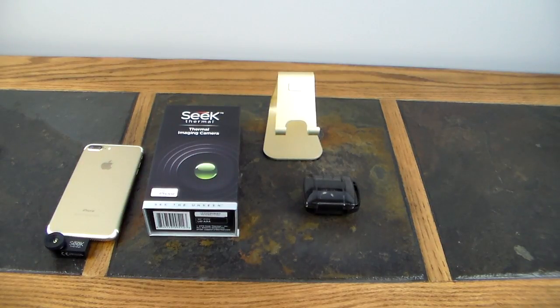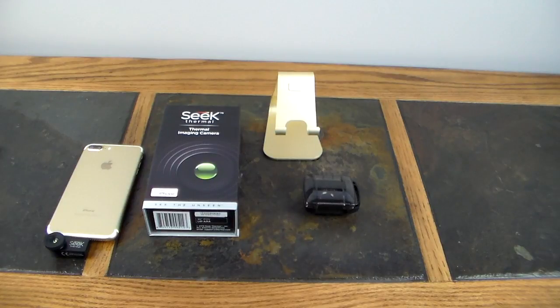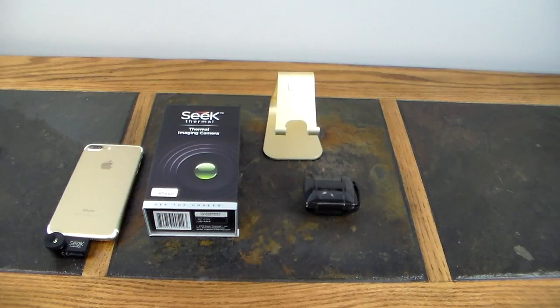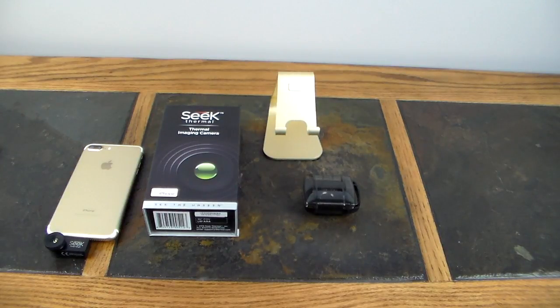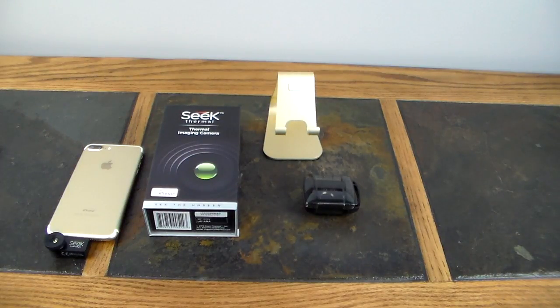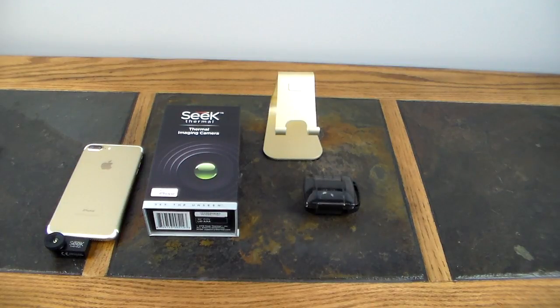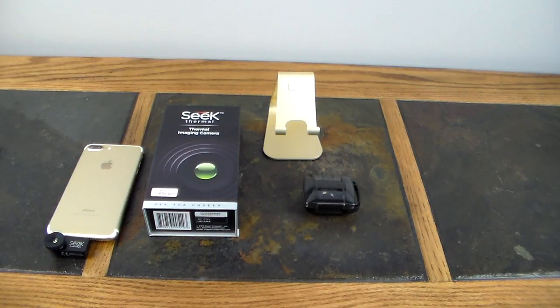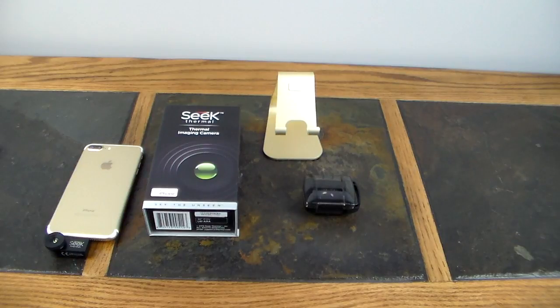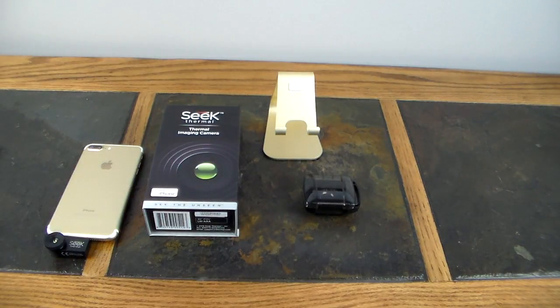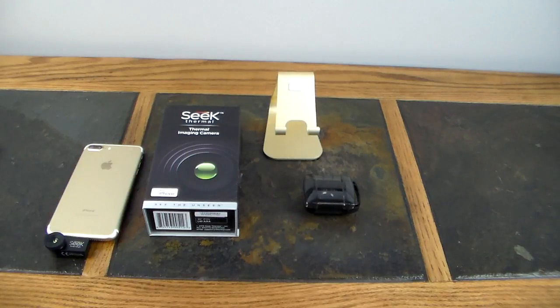So anyway guys, if you check the show notes I'll have a link to where you can pick this up. For a thermal imaging camera that is got this broad of a range, this is a really good price point. I've looked at other like FLIR and a couple other different brands, and for this temperature range this is a pretty good deal and it seems to do a really good job.